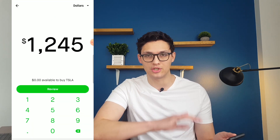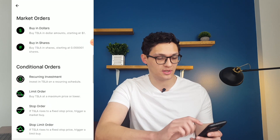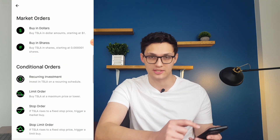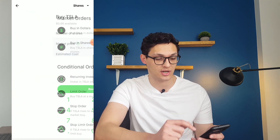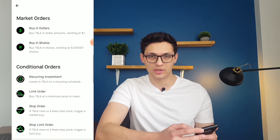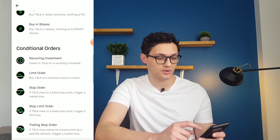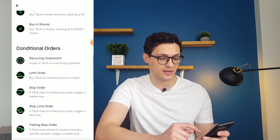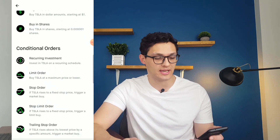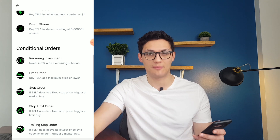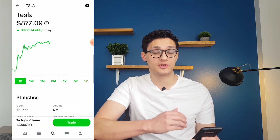Additionally, if you don't want to use that, you can use the dropdown to switch from dollars to a different kind of order — for example, buying in shares instead. You can also use pretty traditional brokerage conditional orders. For example, you could make a recurring investment in Tesla, and you can also set limit or stop orders for your buying and selling.